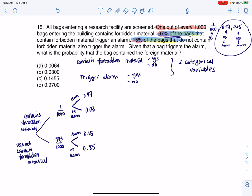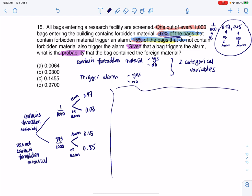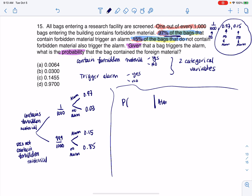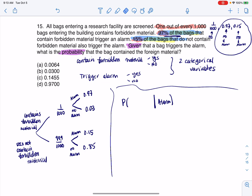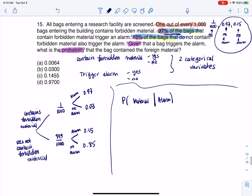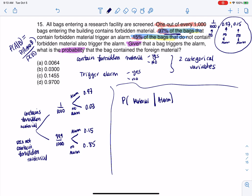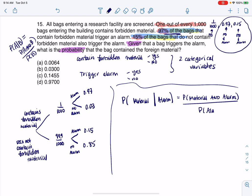Now we need to answer the question: given that a bag triggers the alarm, what's the probability it contains the material? That's a conditional probability. I'll use the formula: P(A given B) = P(A and B) / P(B). Here A is material and B is alarm. So this becomes: P(material and alarm) divided by P(alarm).